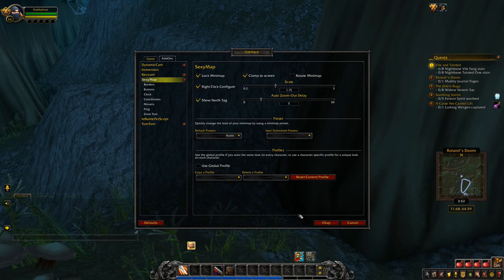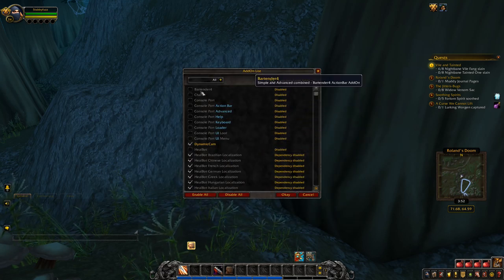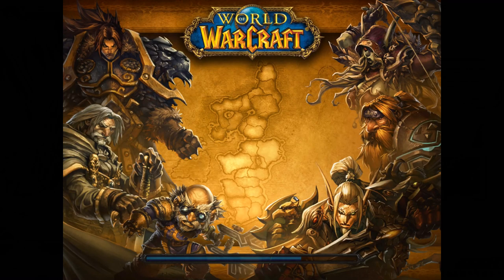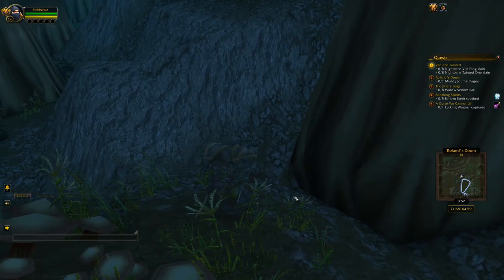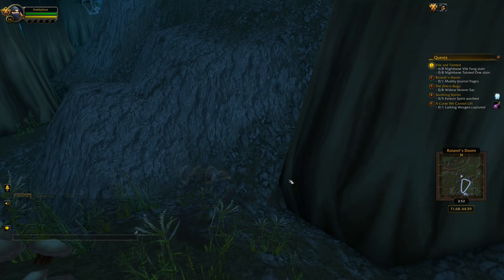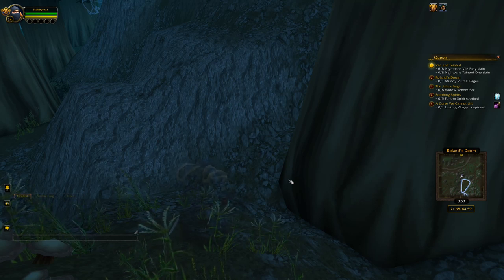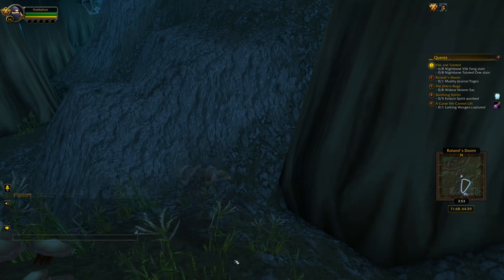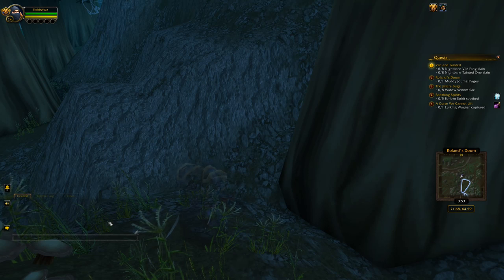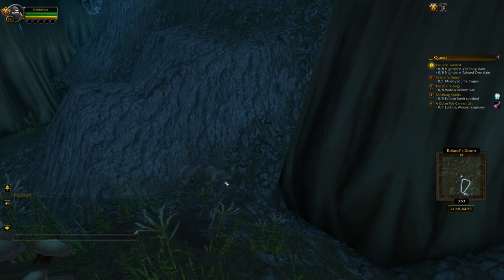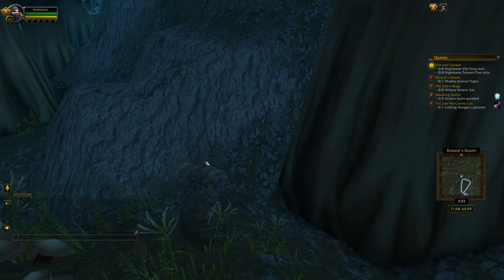Now we're going to get into some of the more complicated parts of the setup, and in particular we're going to be enabling the Bartender add-on. Select it and reload — straight away you can see all my bars have disappeared. That's probably not going to be the case for you, but that's because I've set everything up. What we're going to be using Bartender for is to hide the default interface. We don't want it to be gone — if you mouse over things they'll show back up again. We just want it to be hidden, and that's what Bartender is going to do for us.